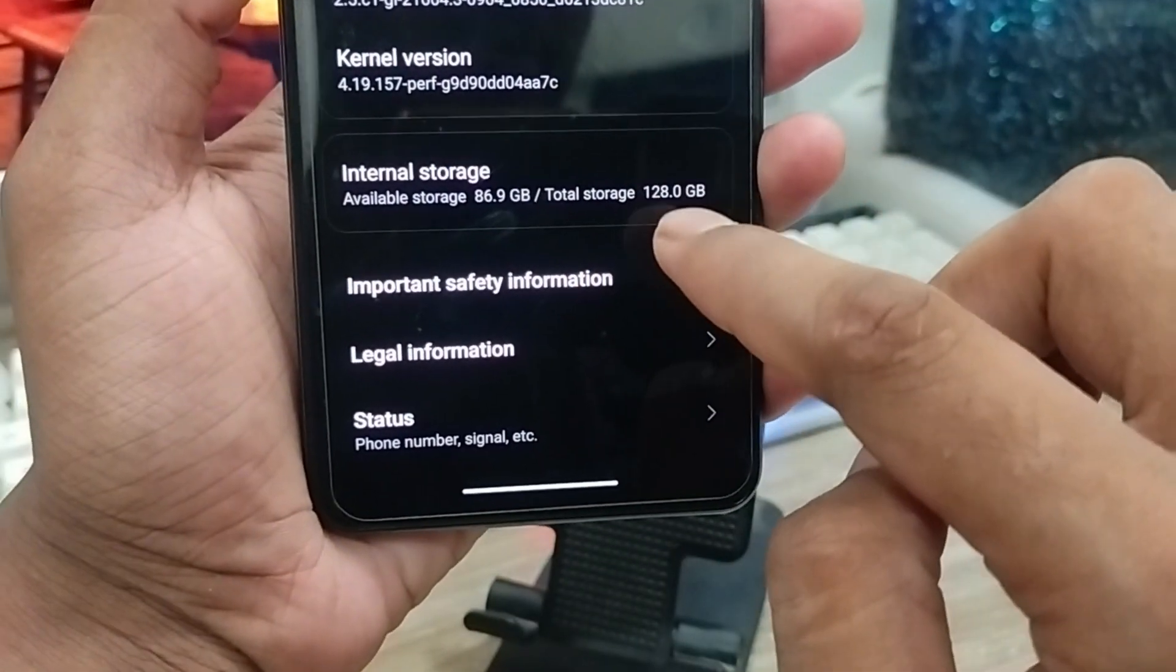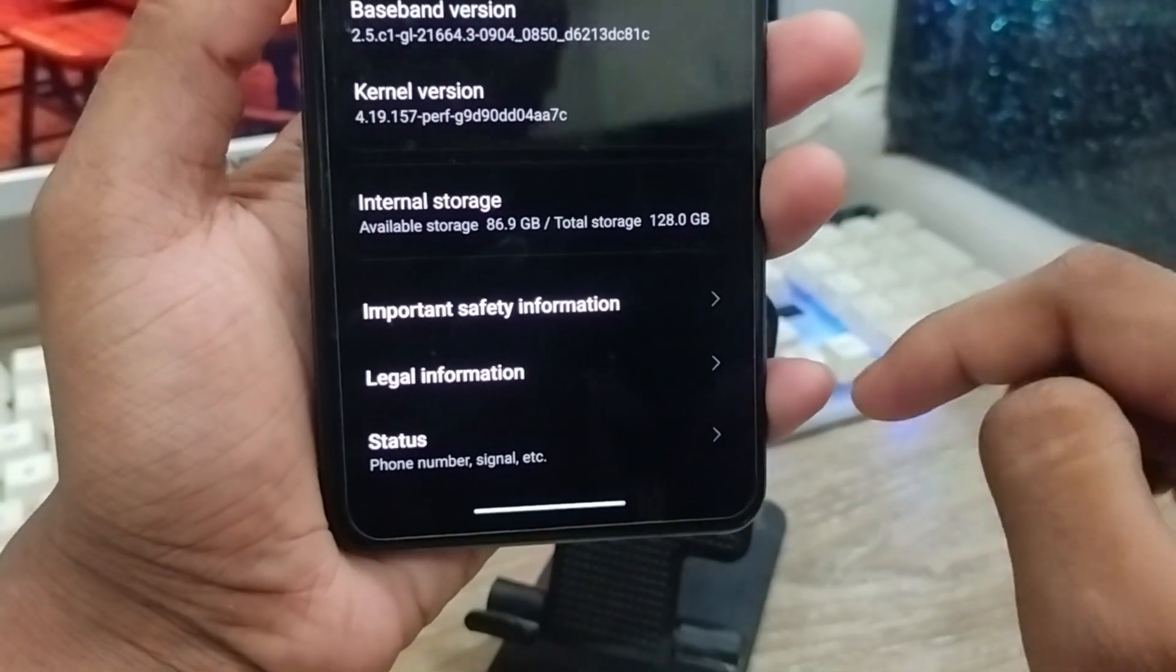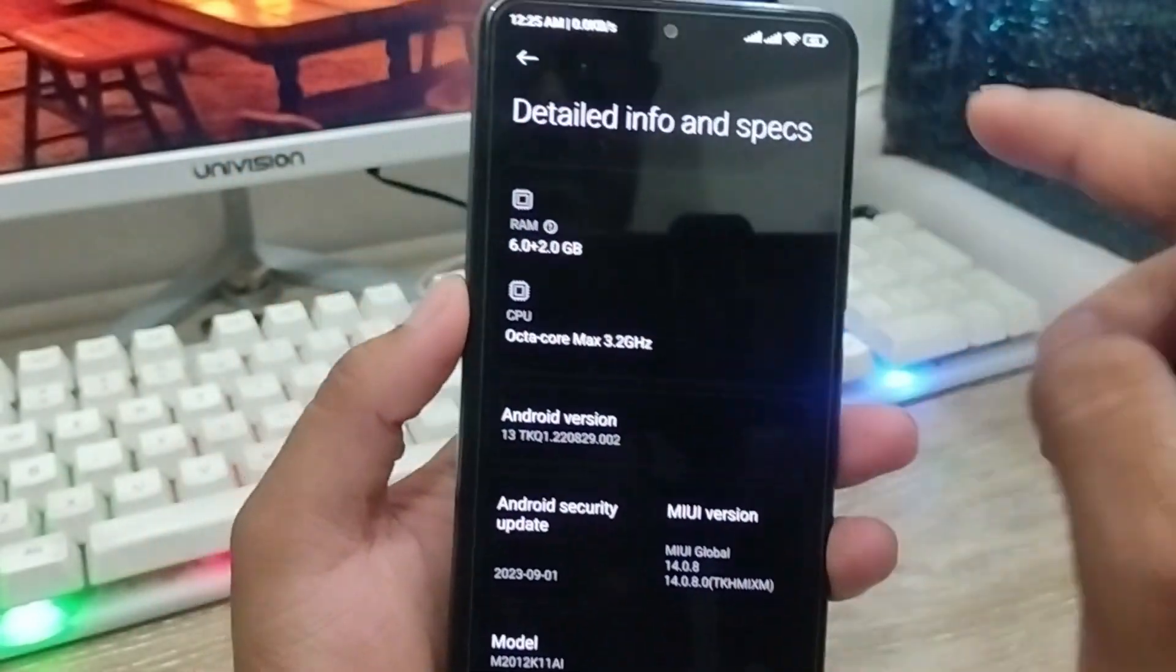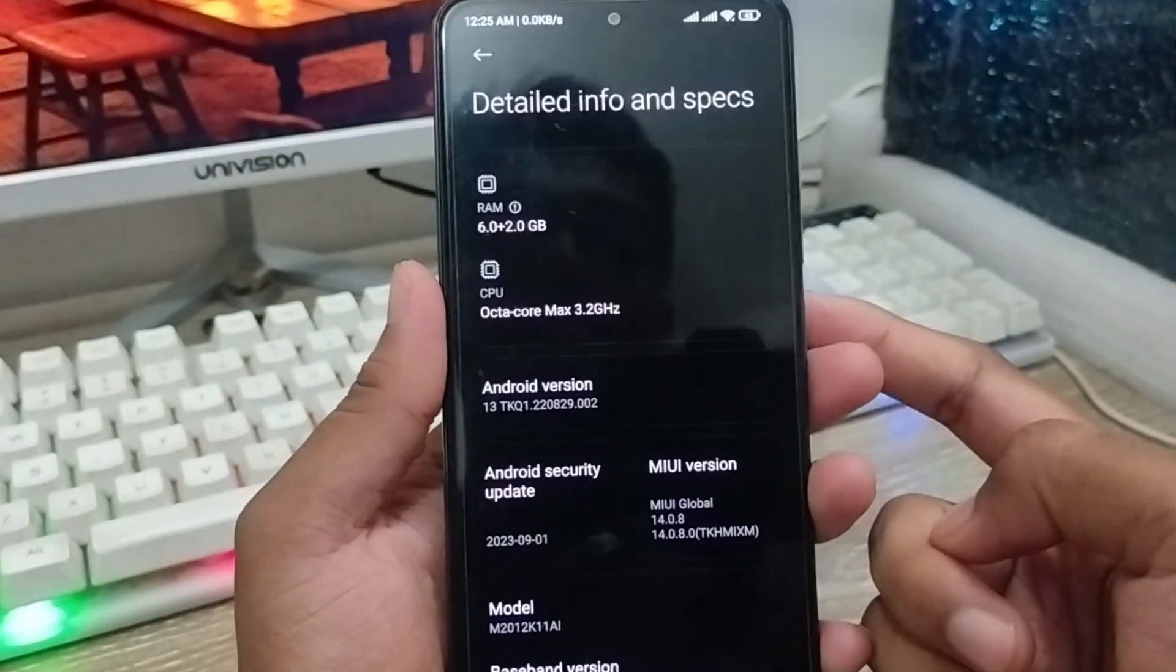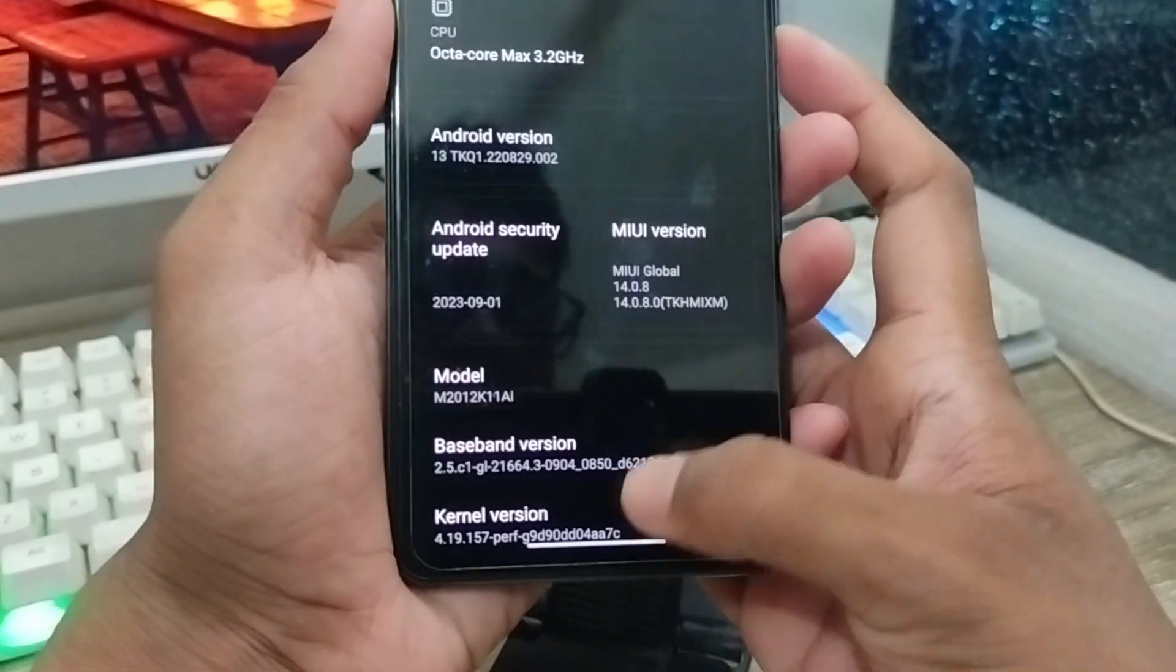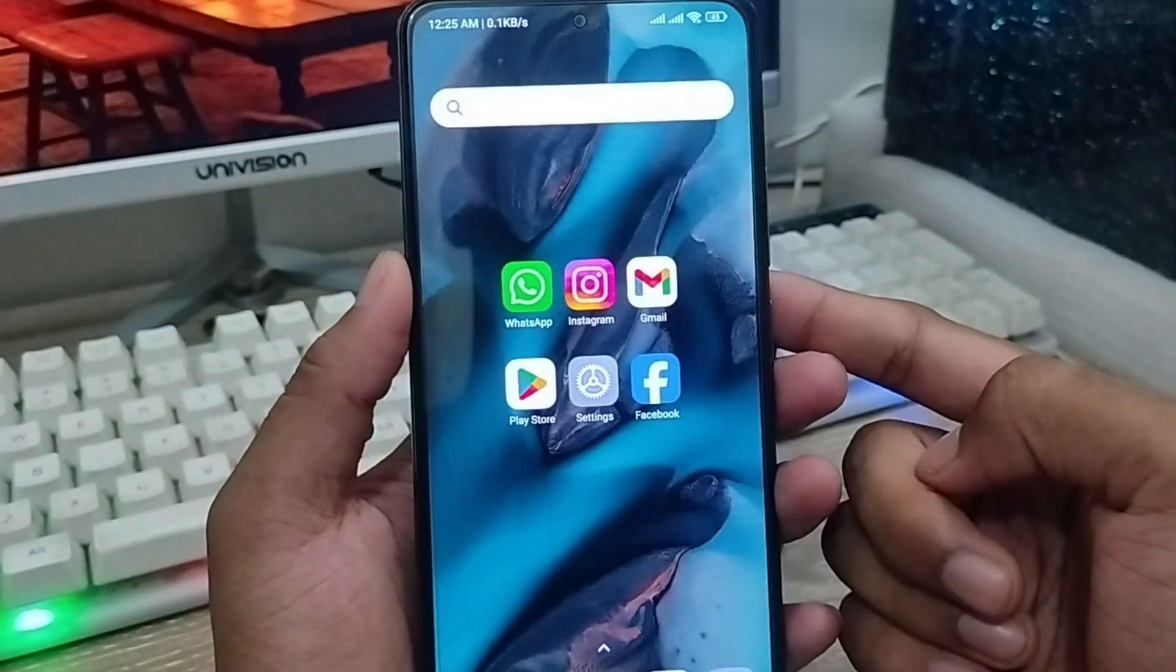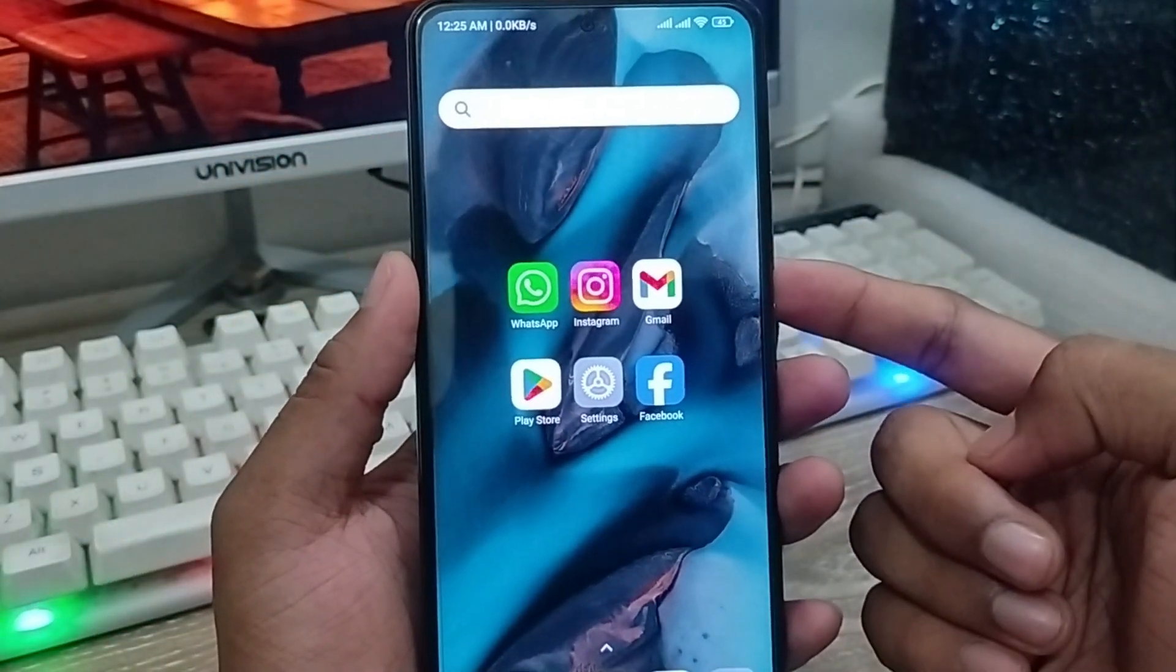So here's the process of how to see your RAM and ROM option on your phone and device, or any kind of Android phone. If this video was helpful for you, don't forget to subscribe to my channel and stay with us. Thanks for watching!